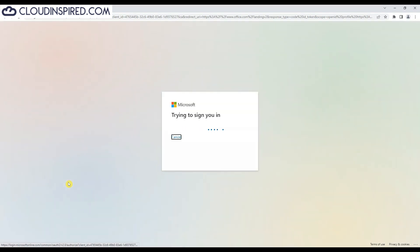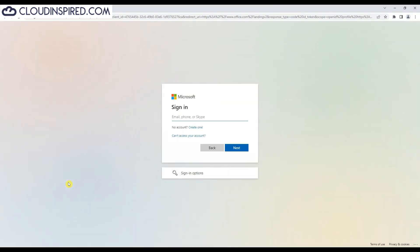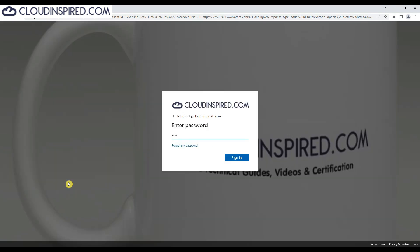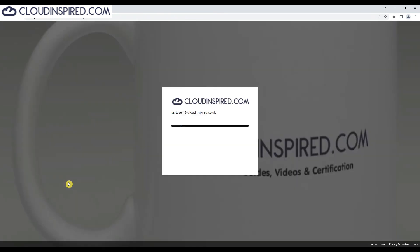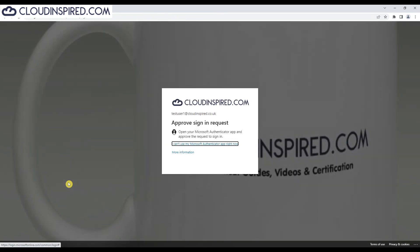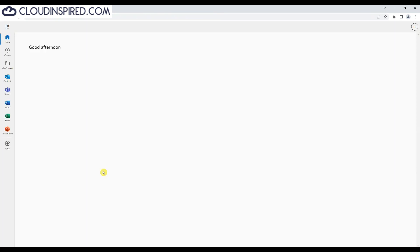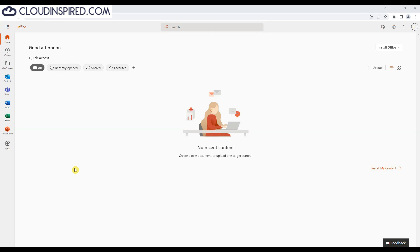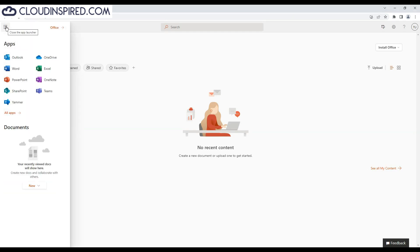Going to office.com and signing in with testuser1 at cloudinspired.co.uk — MFA conditional access is also enabled. We can then simply launch the Teams app and get full functionality within the cloud.